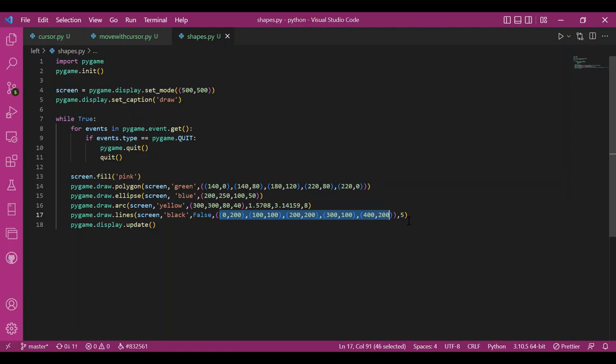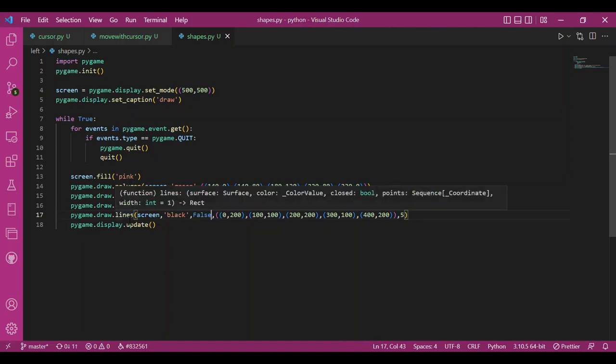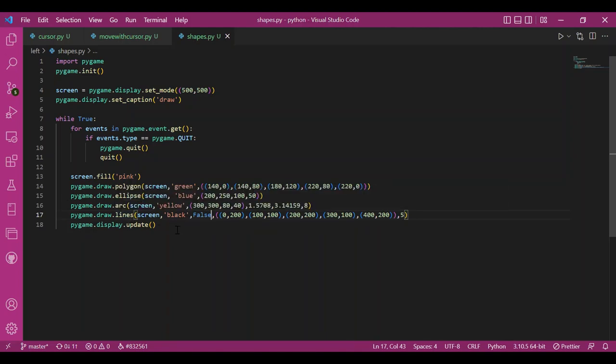This false here is used for not getting a closed figure. If I make this true, I would have a closed figure if possible.